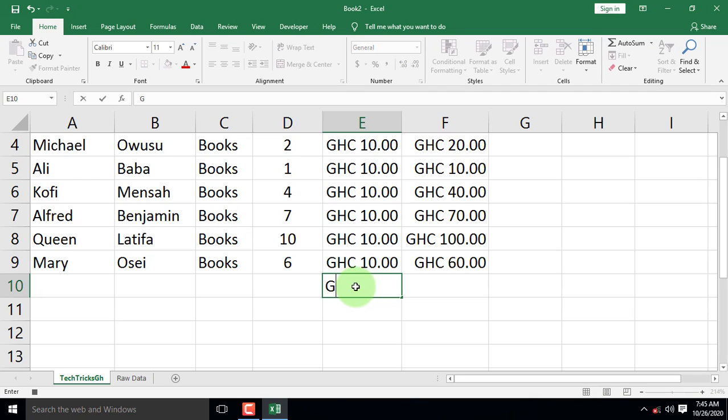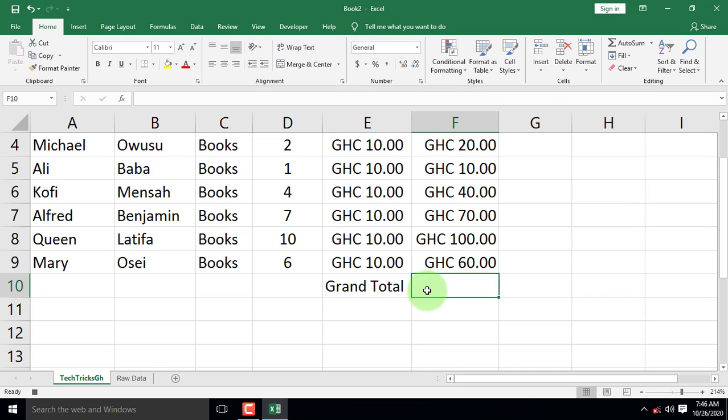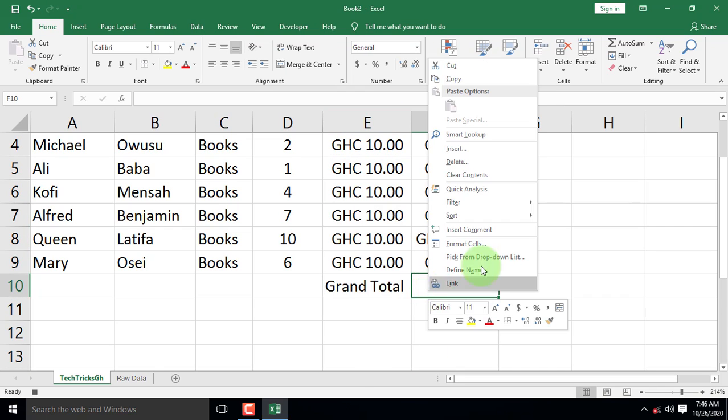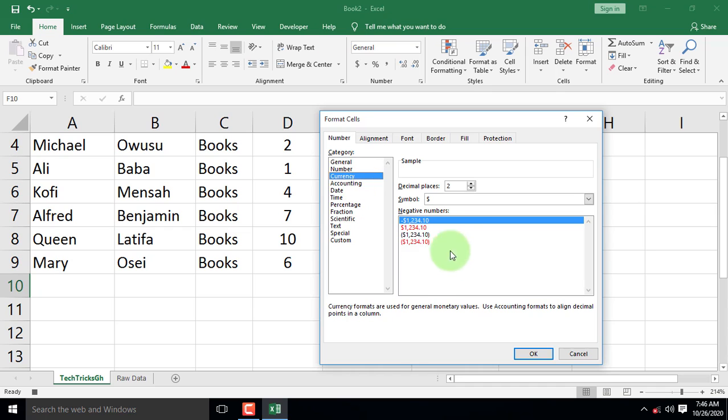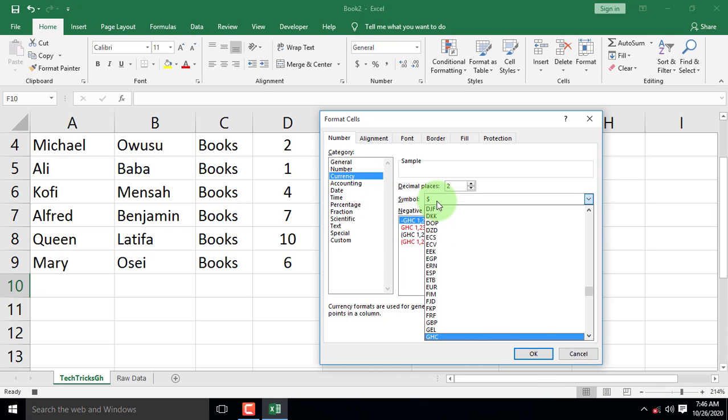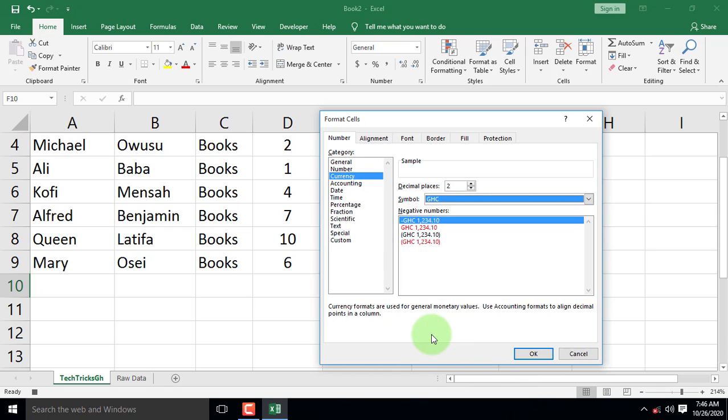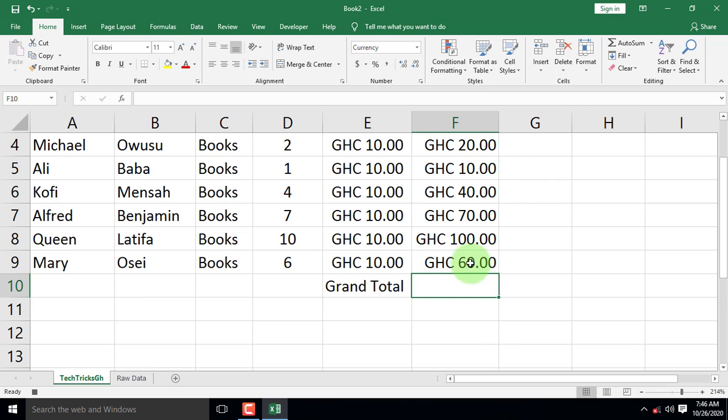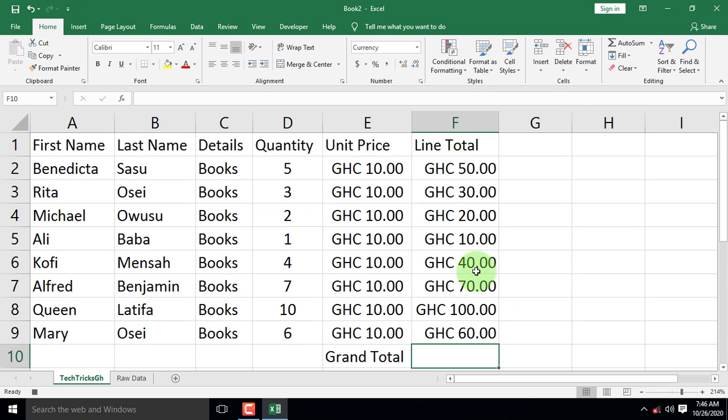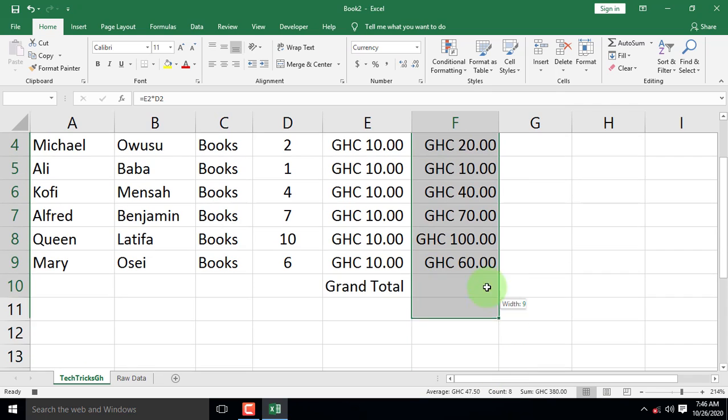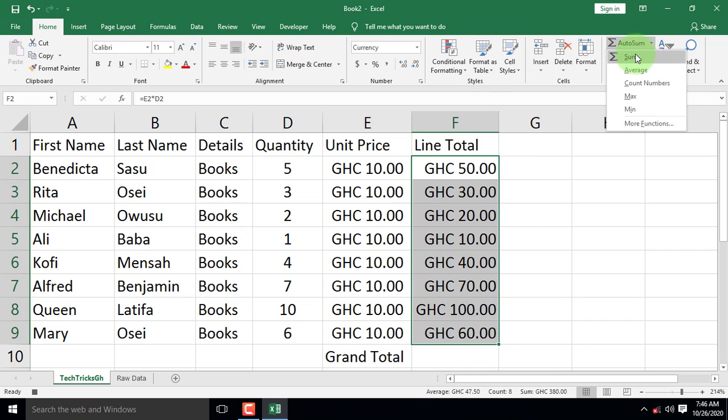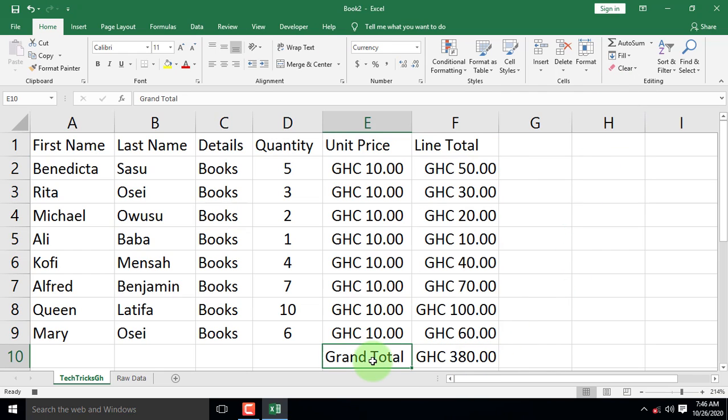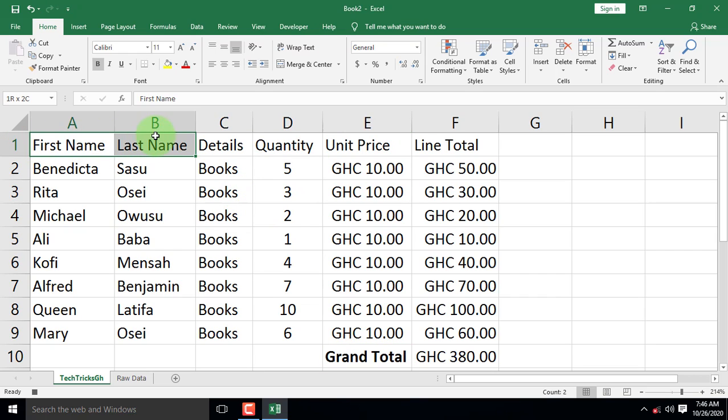Let's make room for the grand total to help us calculate the total amount paid by all the clients. Let's now format the cell that will contain the grand total to currency. Right-click and select Format Cell. From the dialog box, select your preferred currency and click OK. Select all the line total from the editing group. Click on Auto-Sum and select Sum. The grand total appears. Now select the grand total and click on Bold command to broaden it. Let's do the same for the rest of the headers.